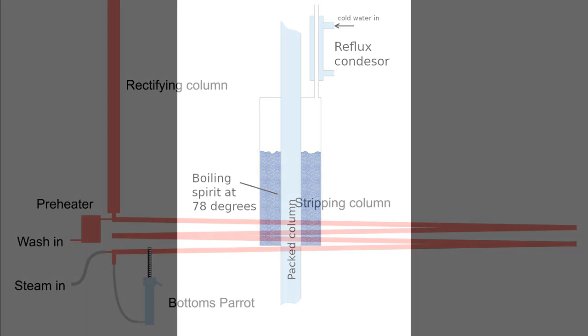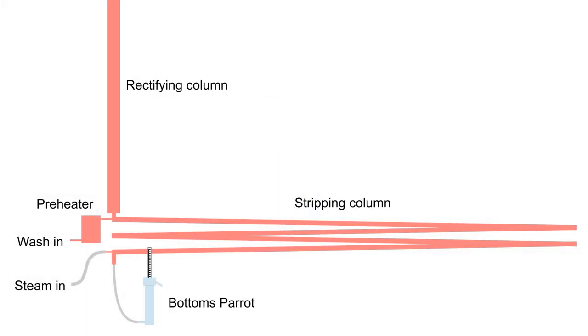With continuous distillation there are two parameters: heating power and wash feed rate. Fine tuning requires adjusting these parameters over time.